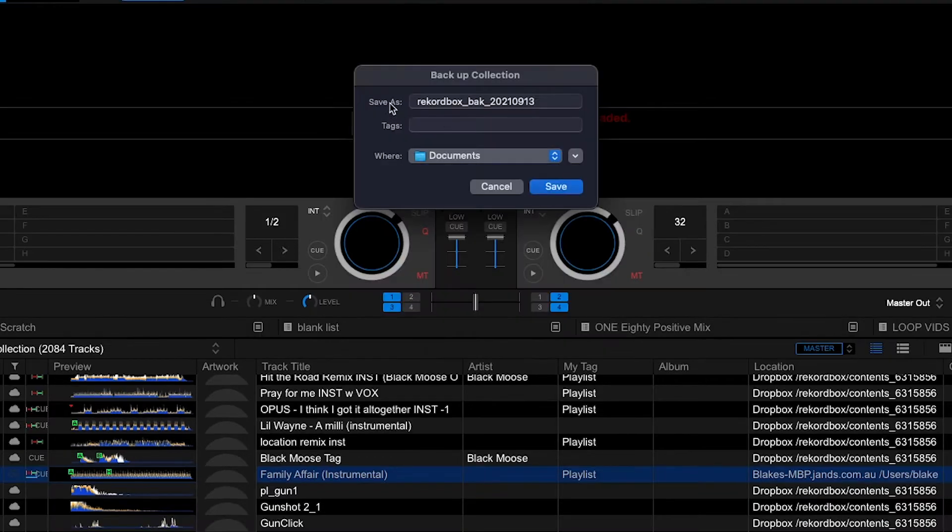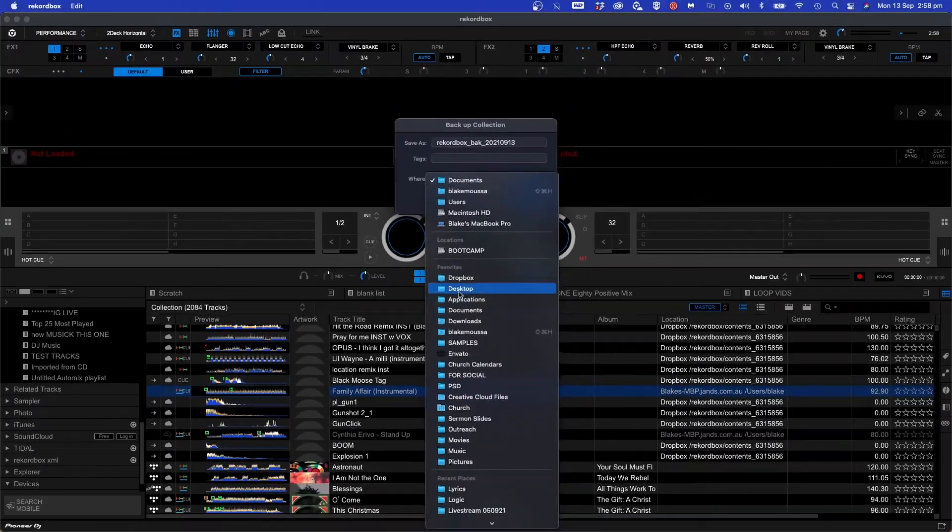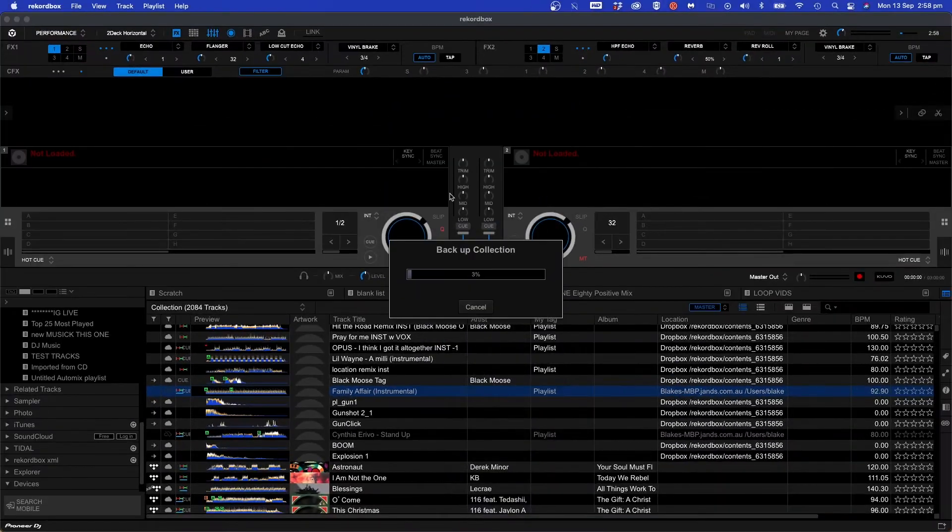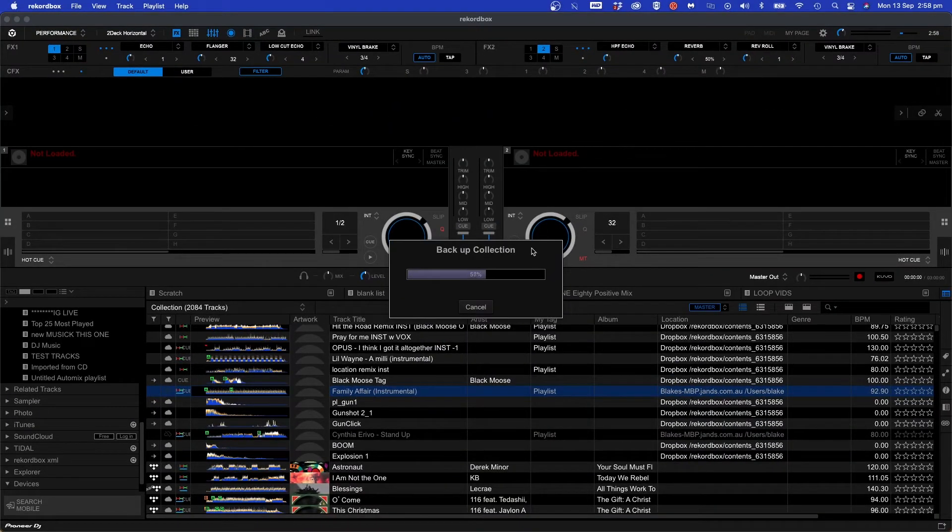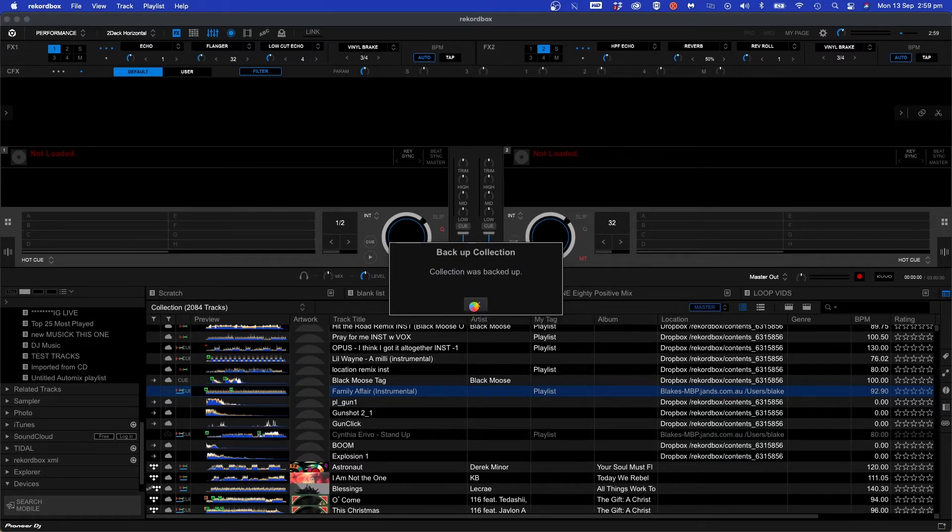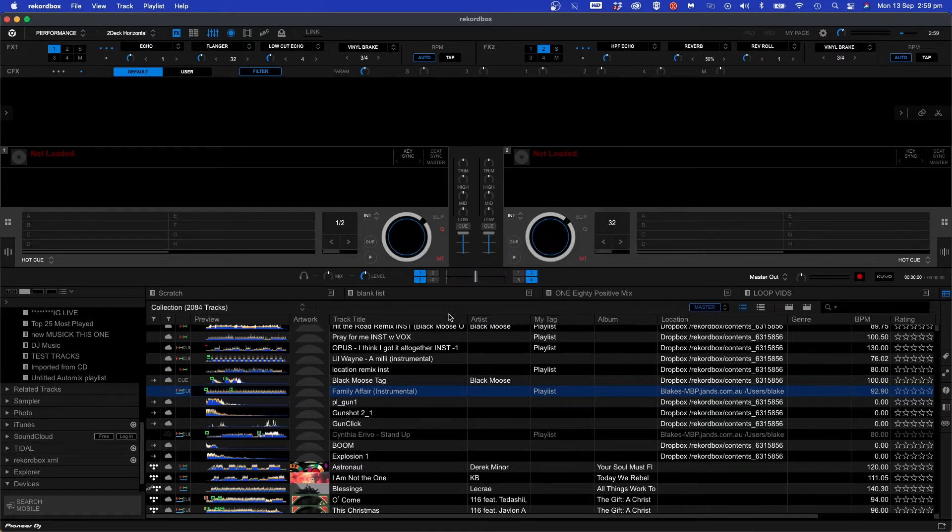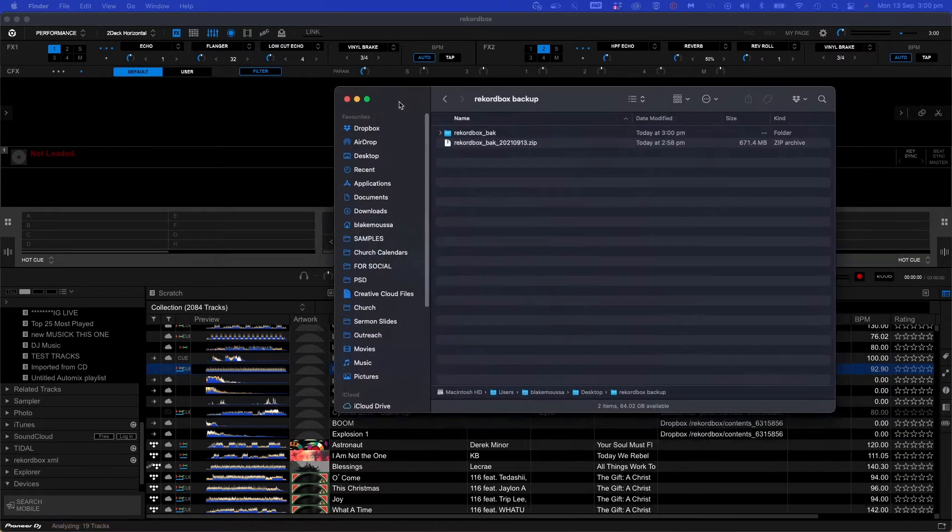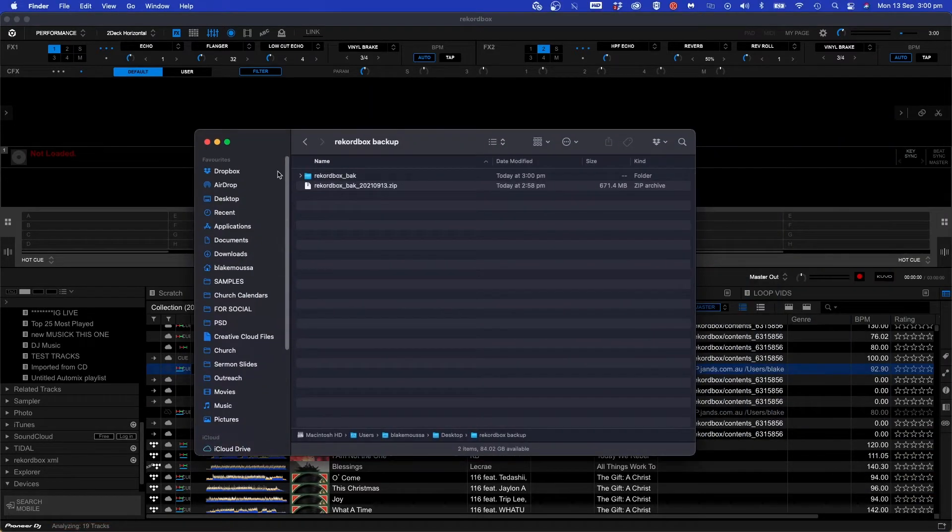This is where you'll be able to save your backup files. The more tracks you have the longer it will take to backup. Now that the backup process has been complete click OK and head to the file location on either Finder or Windows Explorer if you're using a PC.